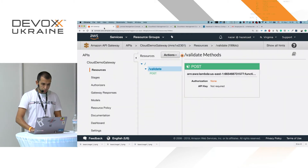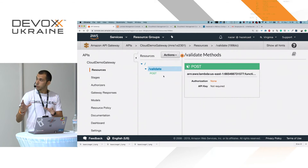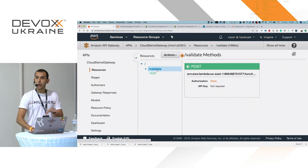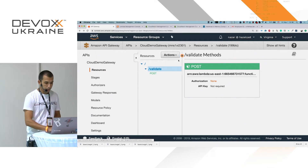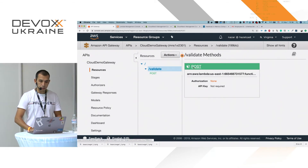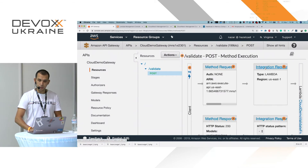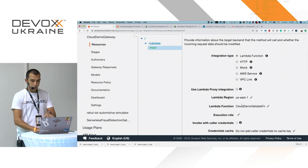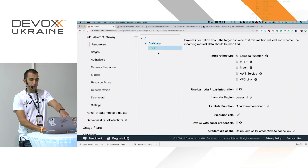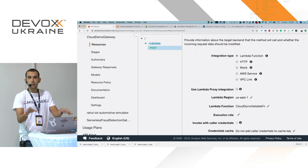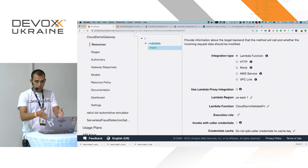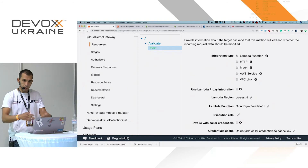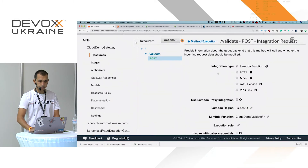Let me show you the API Gateway configuration. Here is my Validate API — I expect a POST request to the slash validate resource, and this resource is integrated with my Lambda function. I specify that POST requests coming to API Gateway trigger my Lambda function. All of this can be automated using command lines or Terraform, but I'm showing it on the UI because it's easier to understand.